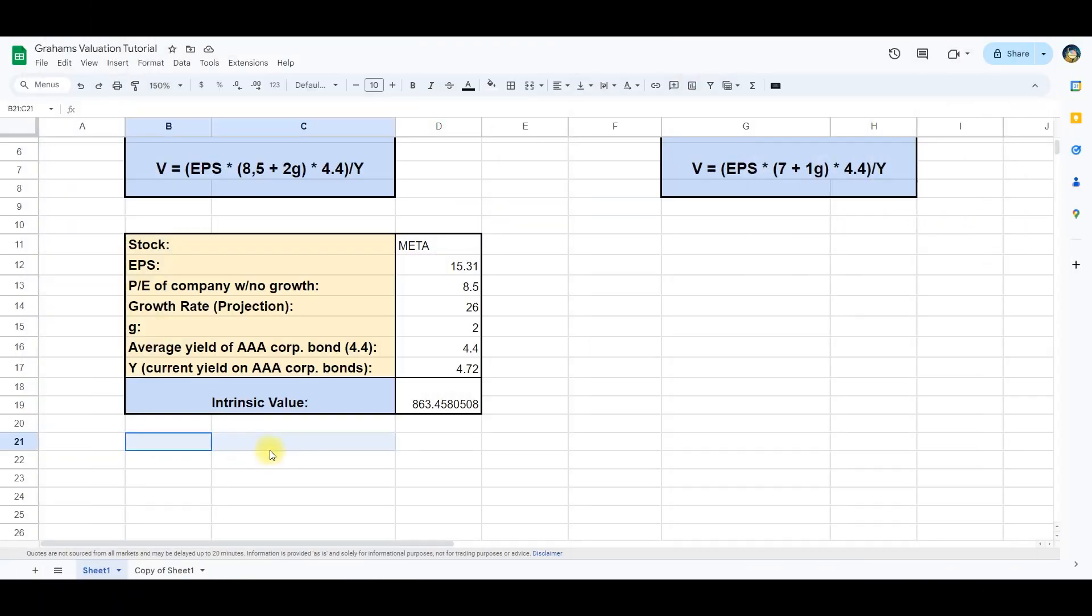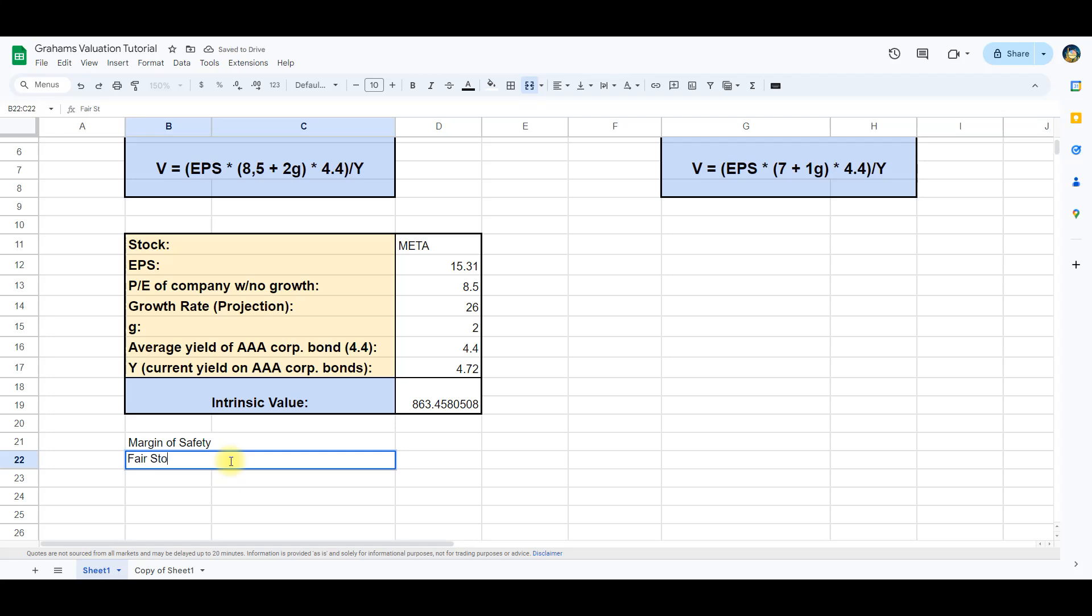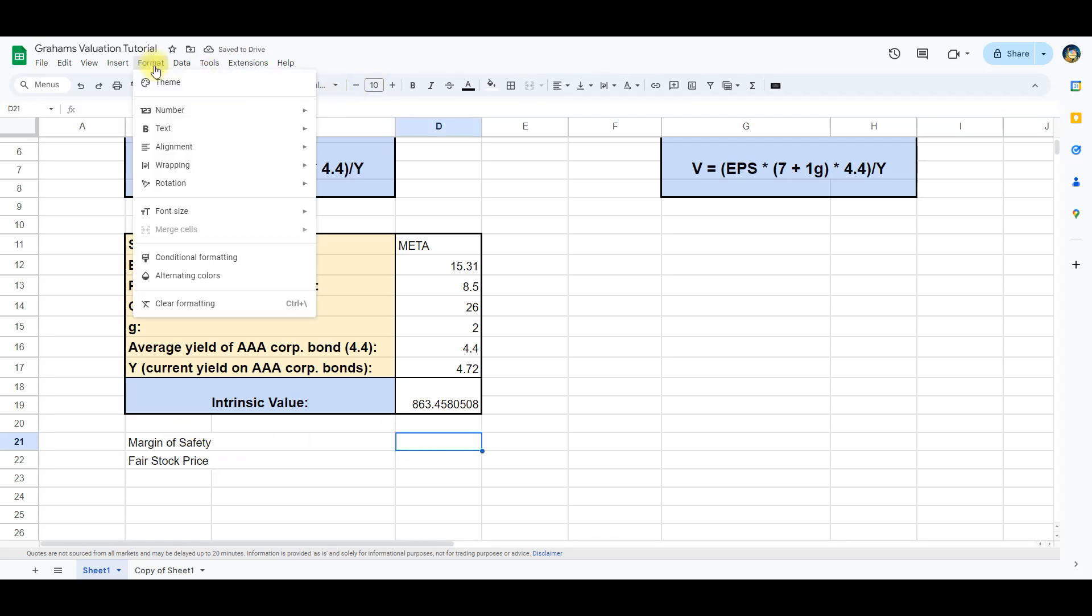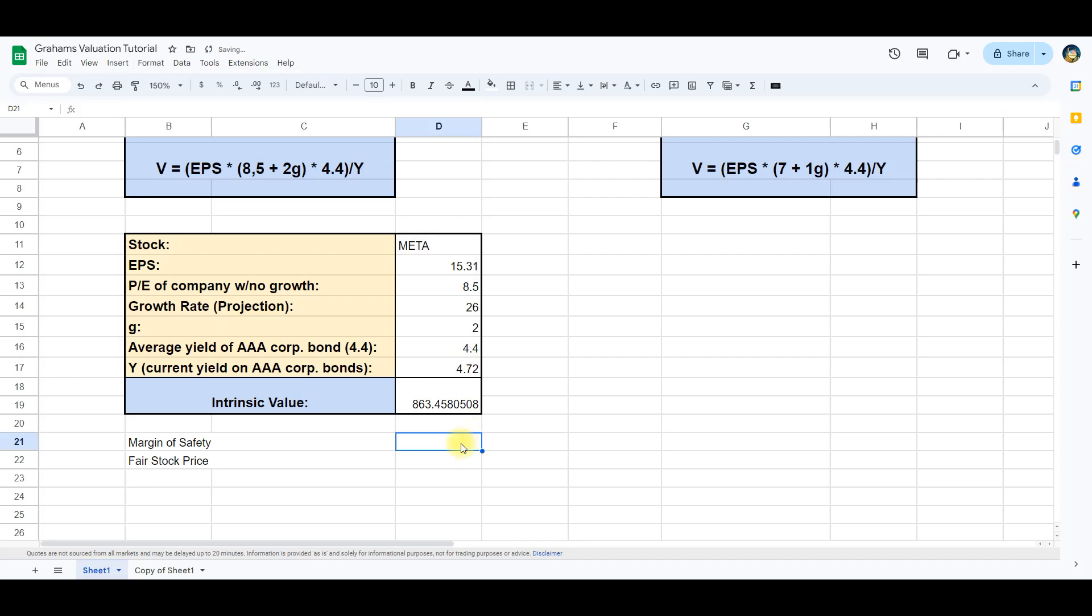The final thing to do is to incorporate a margin of safety and calculate a final fair stock price. We write margin of safety and set the format to percent. In the next line we write fair stock price and subtract the margin of safety from the intrinsic value to get the final fair stock price.